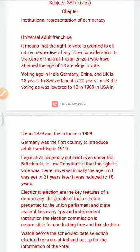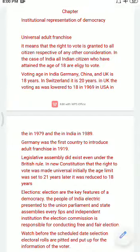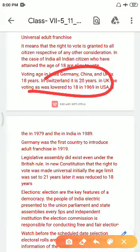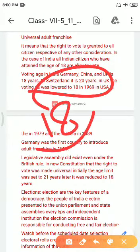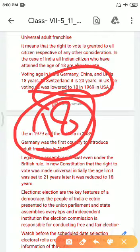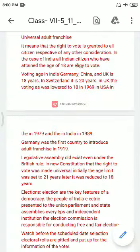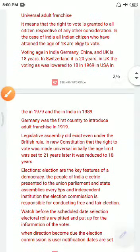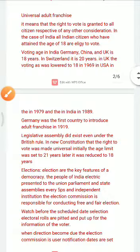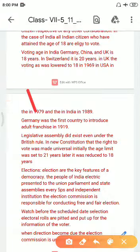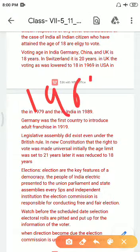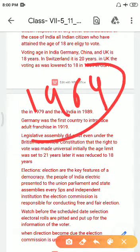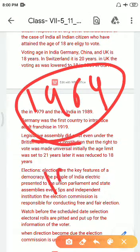The voting age in India, Germany, China, and UK is 18 years. In Switzerland and Brazil, it is 20 years. In the UK, the voting age was lowered to 18 in 1969, in the USA in 1979, and in India in 1989.